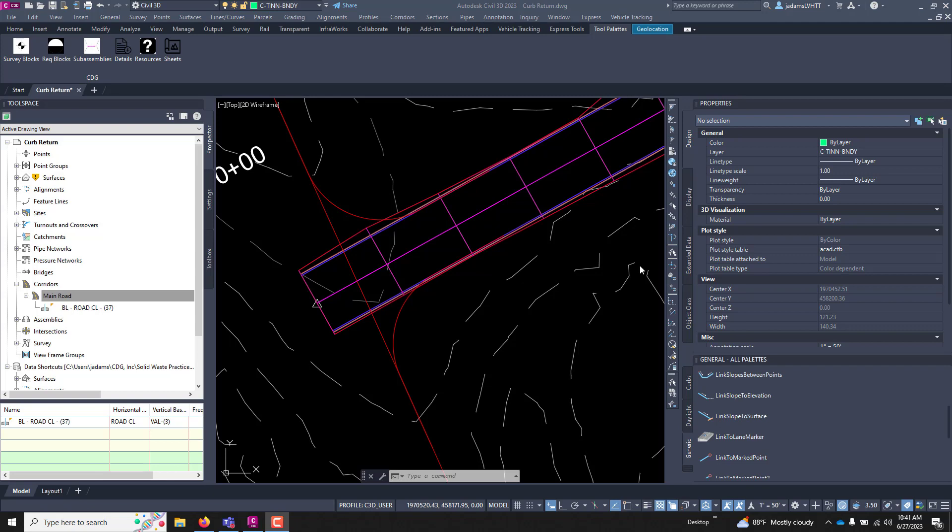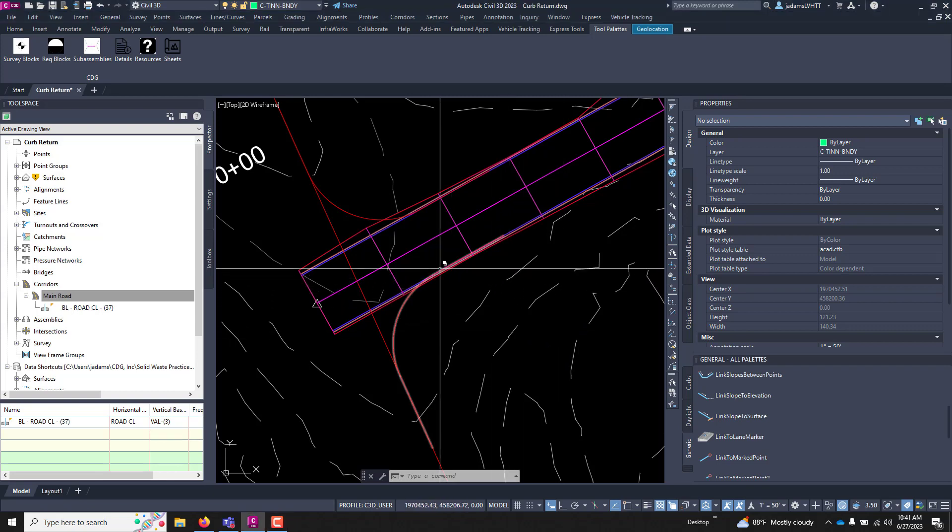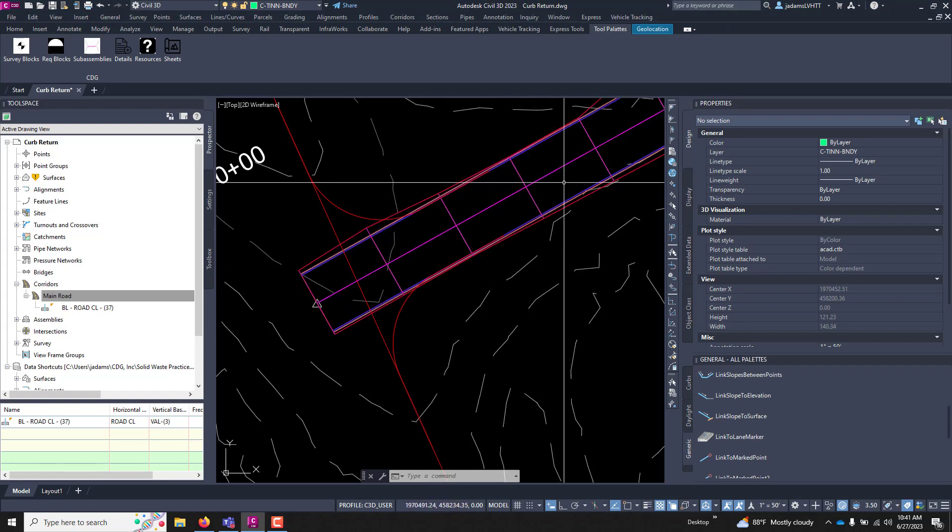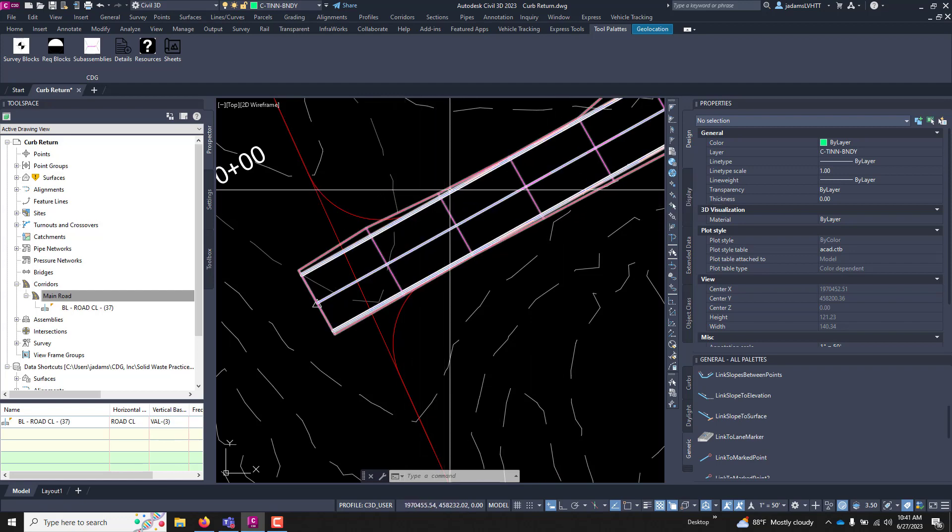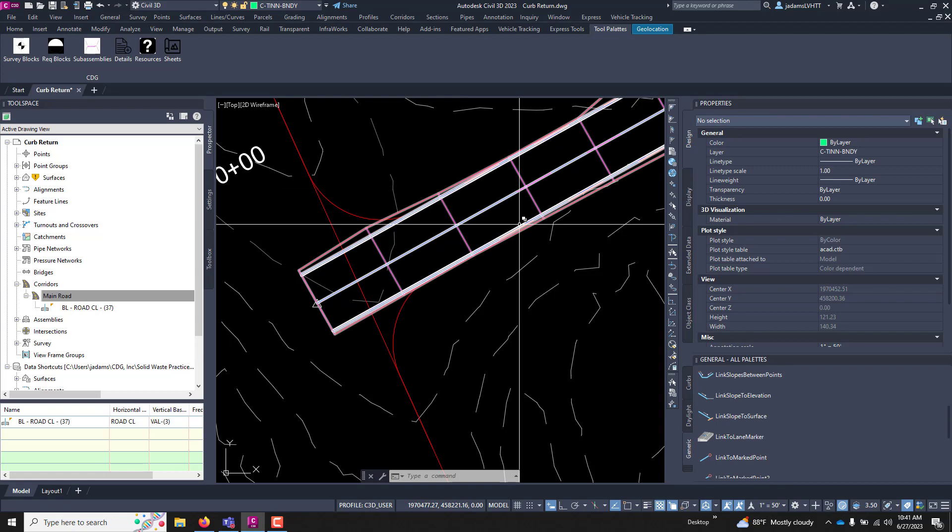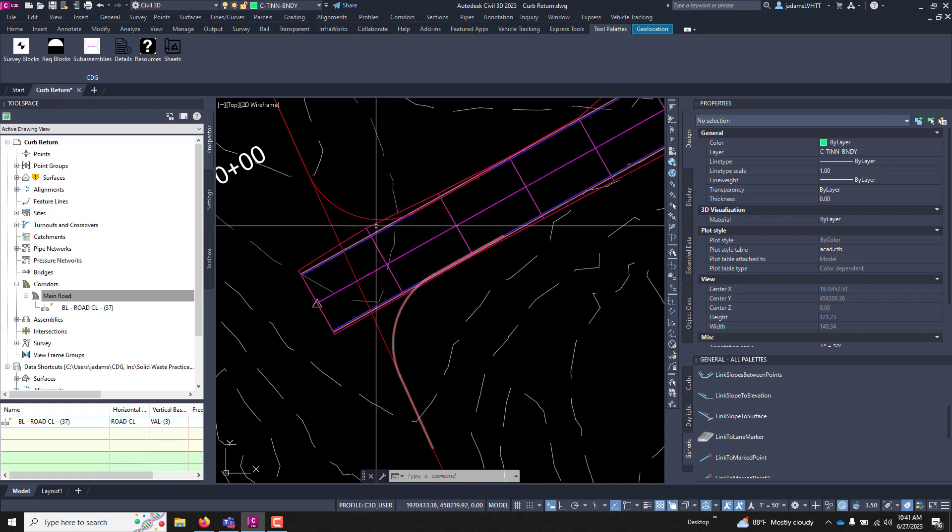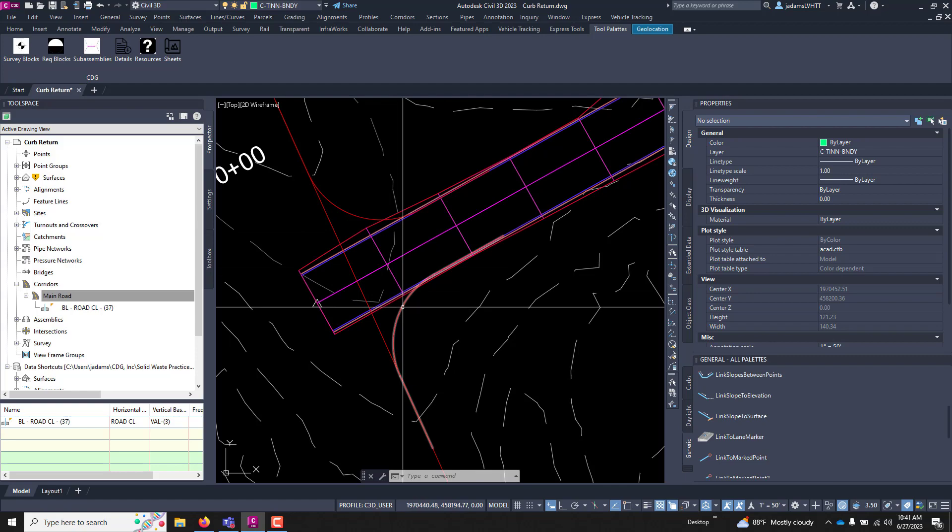A quick tour of this drawing is that we have a topographic survey, an alignment with associated corridor, an assembly, and we have a left offset alignment and a right offset alignment for the travelway, as well as two connected alignments for the curb returns.